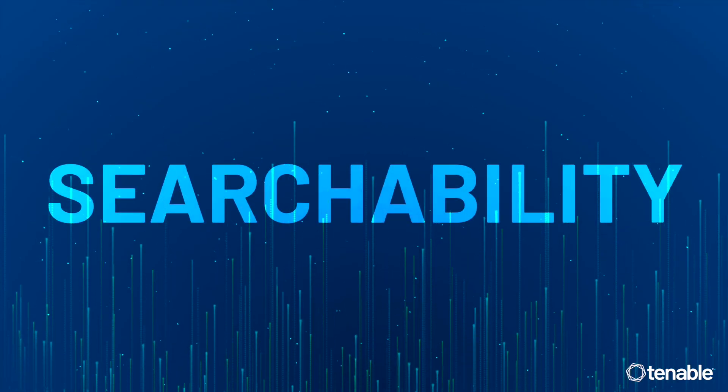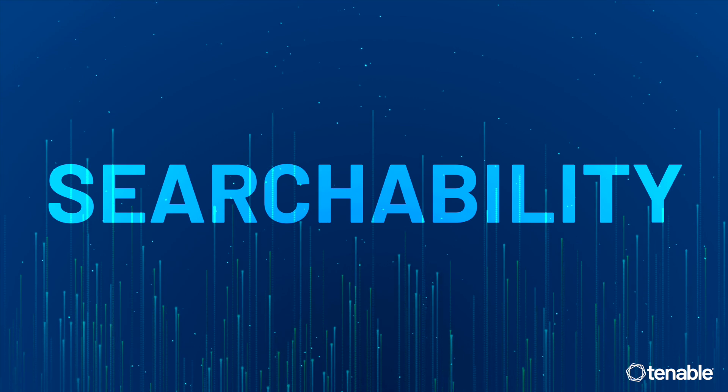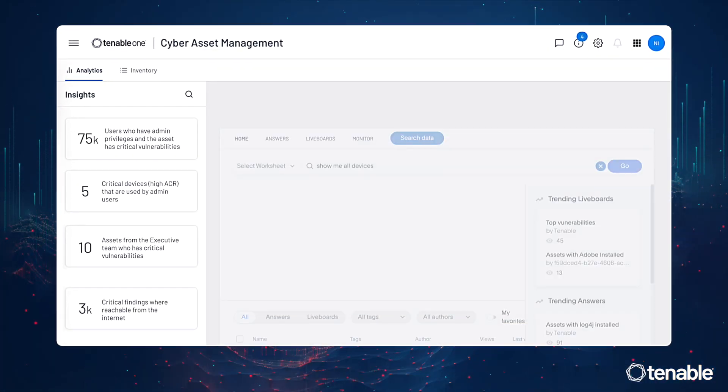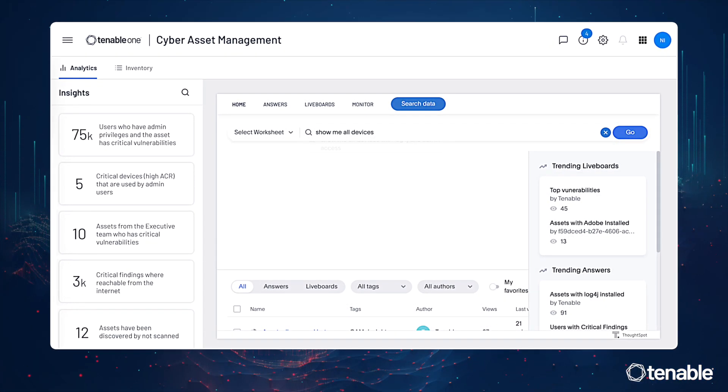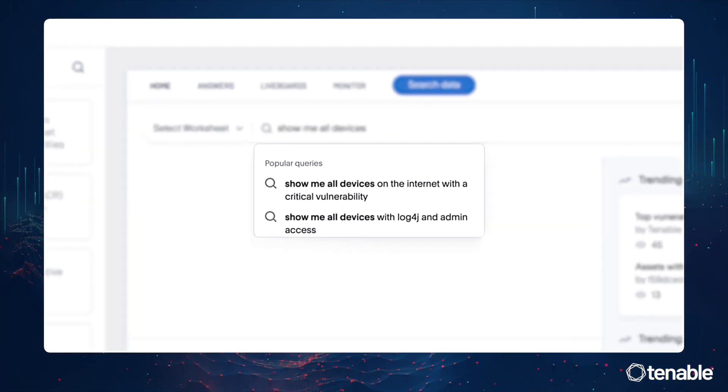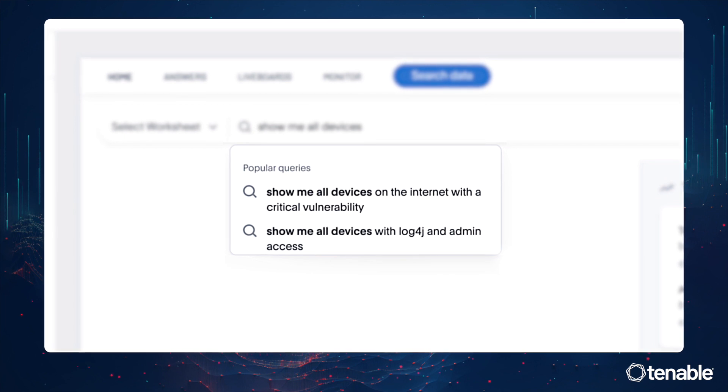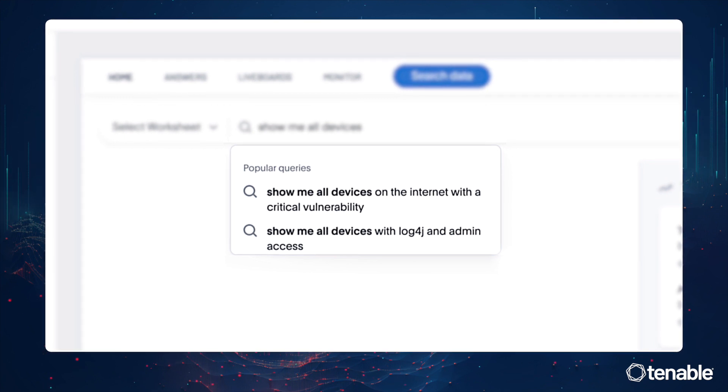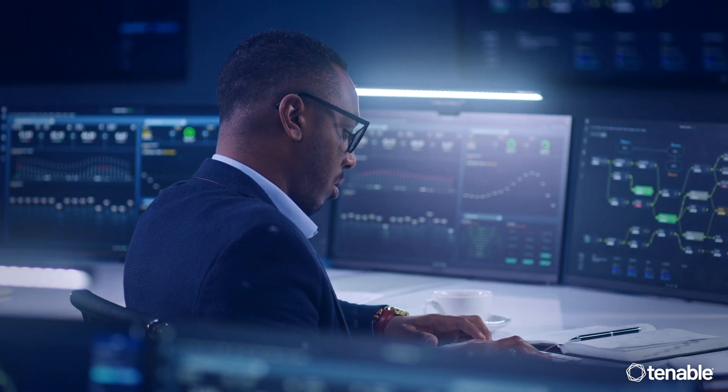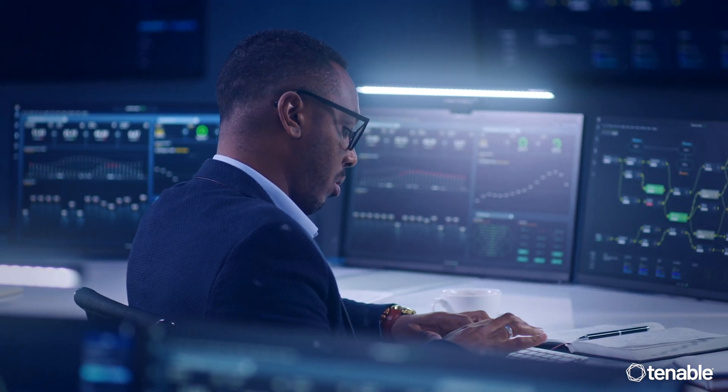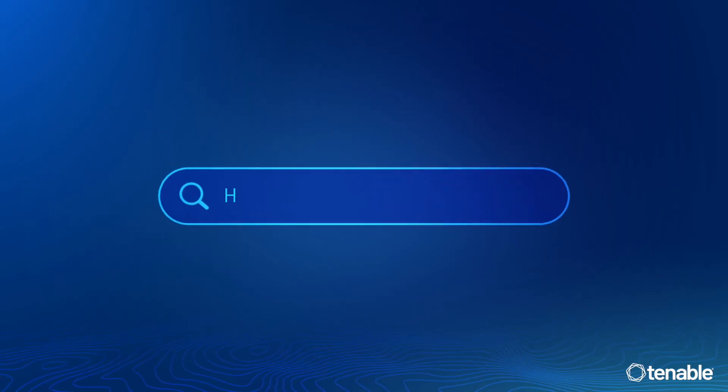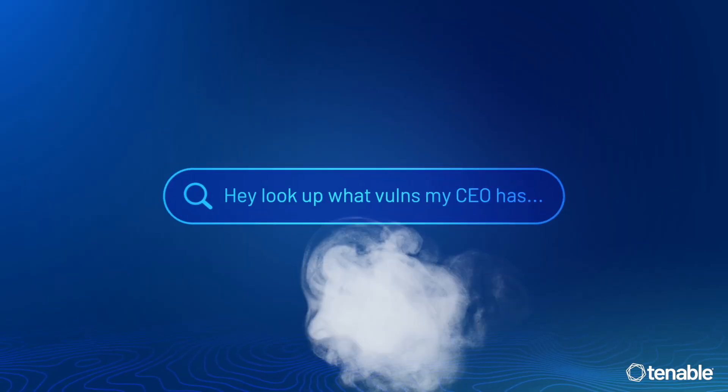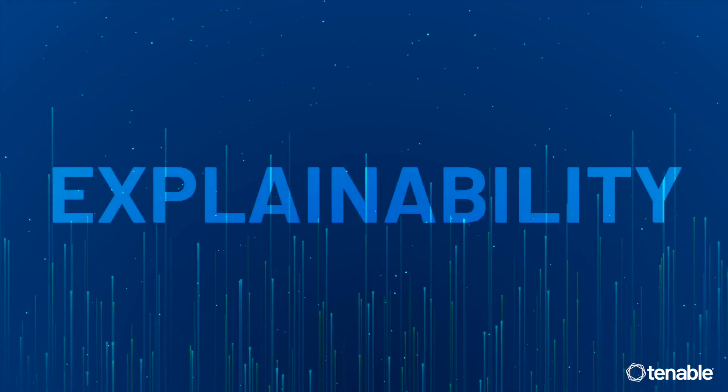Number one: Searchability. You can ask questions using natural language queries to analyze a diverse set of assets, understand relevant contextual information, and prioritize remediation efforts. Basically, you type into the search, hey, look up what vulns my CEO has, and poof, Bob's your uncle. Hey Bobby, what's up buddy? Looking good.